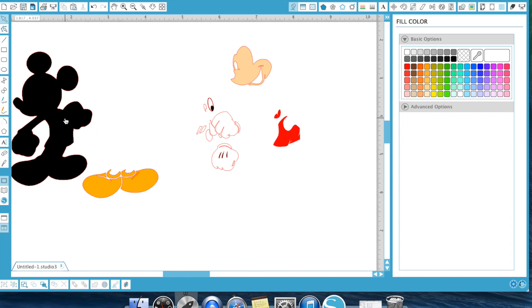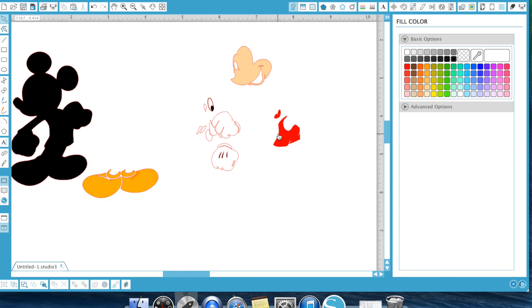So essentially this project would have one, two, three, four, five different layers or different colors you would use.